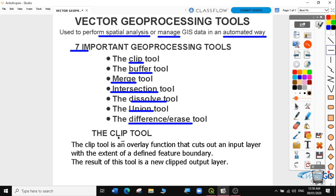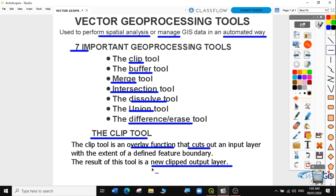Let's start with the clip tool. The clip tool is an overlay function that cuts out an input layer with the extent of a defined feature boundary. The result of this tool is a new clipped output layer. An example of how the clip tool can be applied in real life is, for example, if someone is in the kitchen trying to cook a donut and they want to make perfect circles — they use something like a cup that has a round circumference to cut out the unwanted dough. That is a perfect example of how the clip tool can be used. In this case, we're going to be using geographic data. Let's go to QGIS so that we can do it practically.